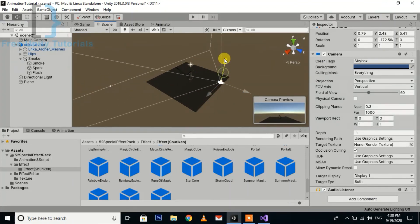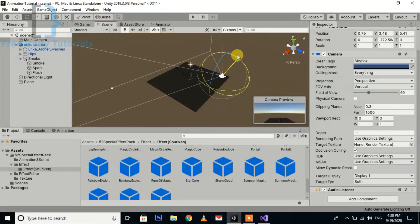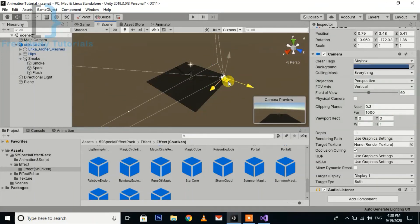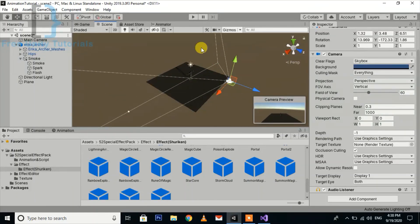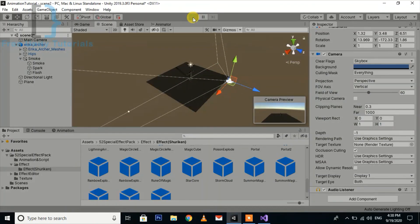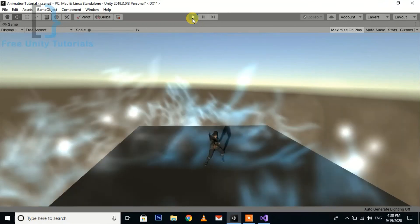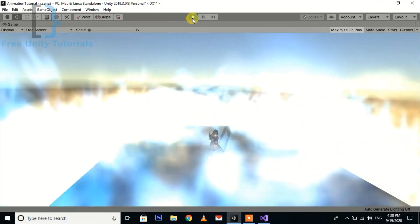Now you can see how we are running a function on a particular animation frame. This is very simple. If you like this tutorial, please like the video and subscribe to my channel for more tutorials. Thank you so much.